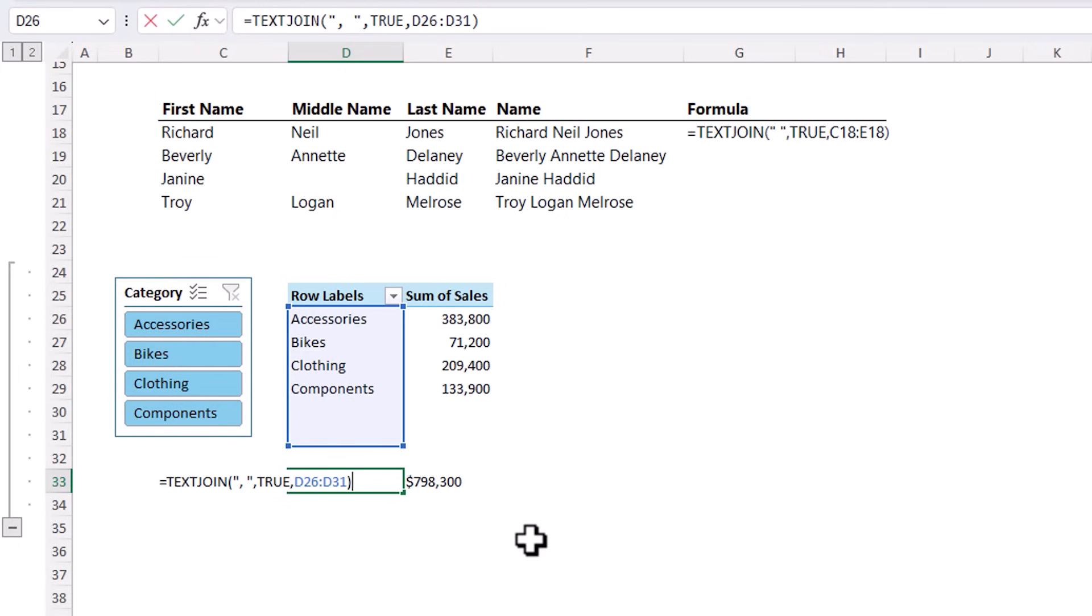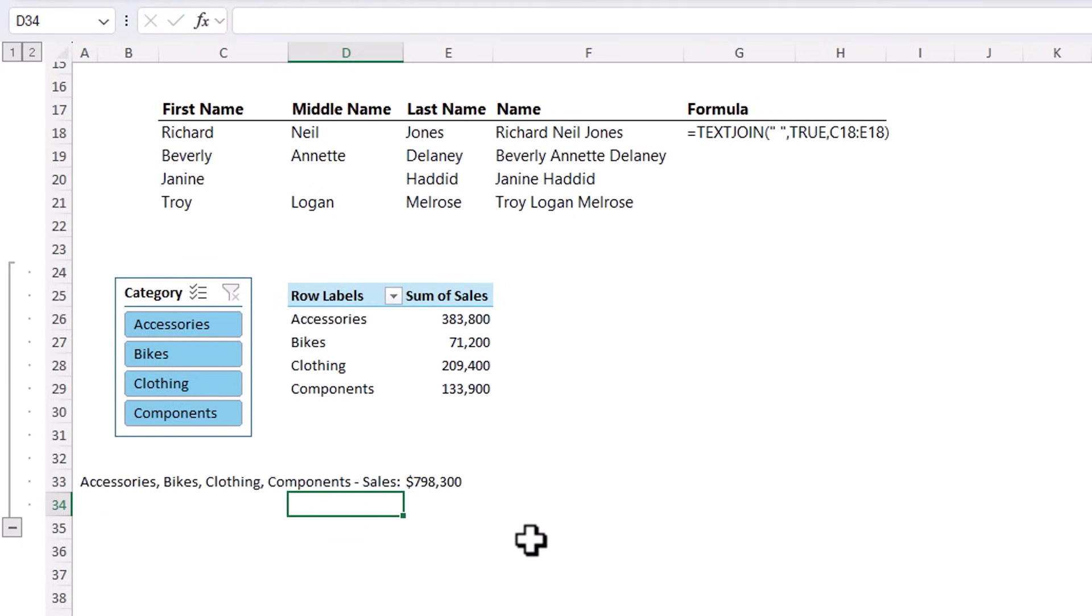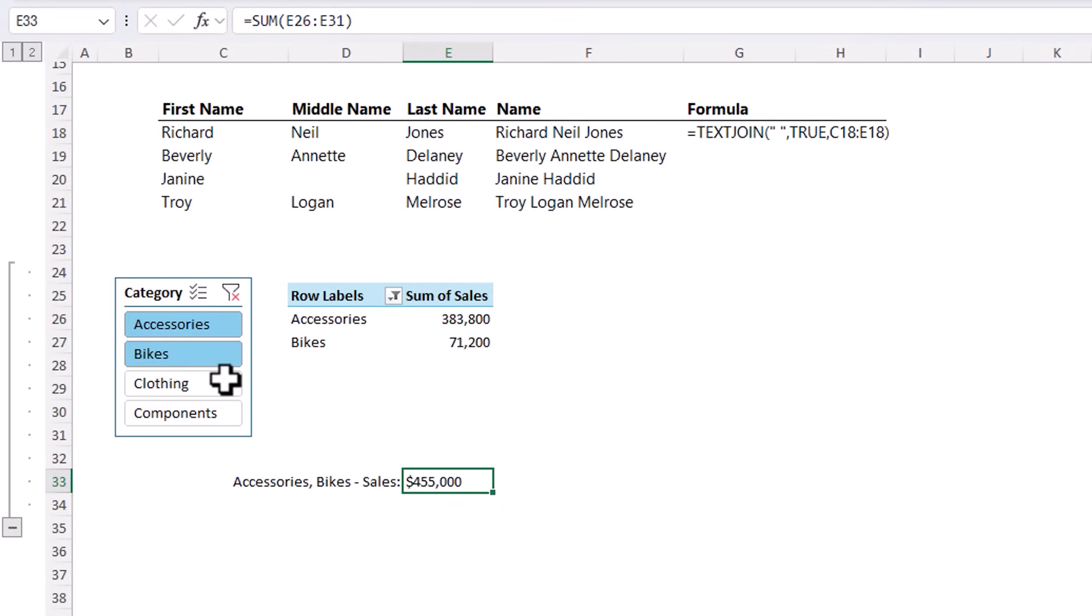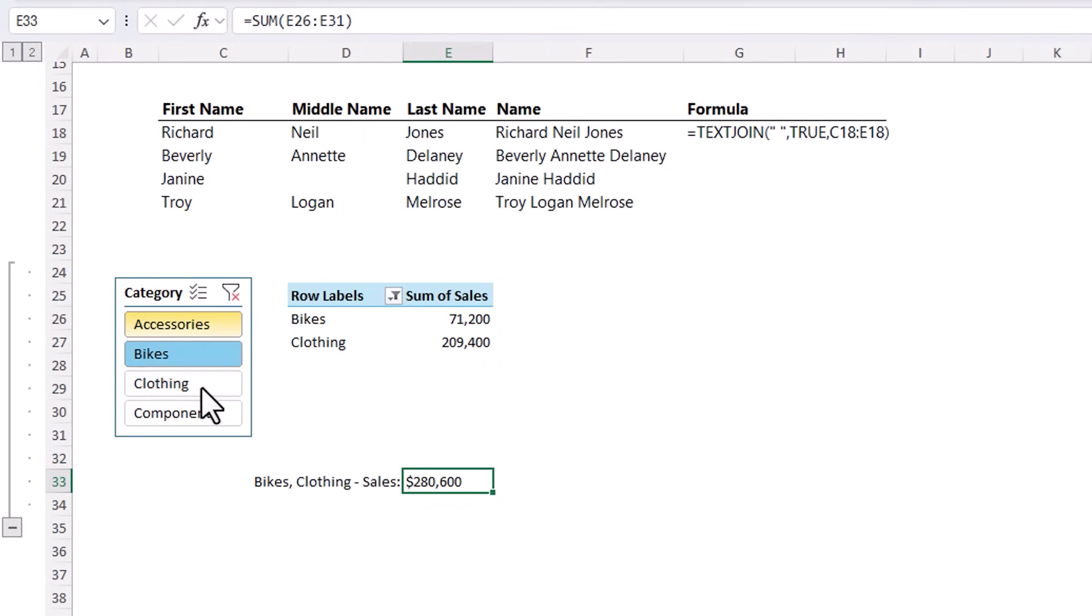Now I'm going to add some more text to the end, which is a space, a hyphen, and then sales, colon, and that's just going to round off my text string. So now we can see that this value contains accessories, bikes, clothing, components, sales. If I select different items in the pivot table, the sum adjusts, as does my text string. So now I have a dynamic label based on the items I select in the slicer. Pretty cool.